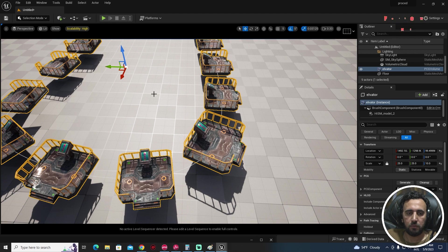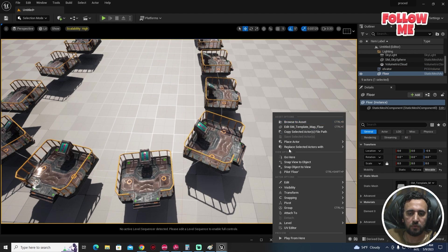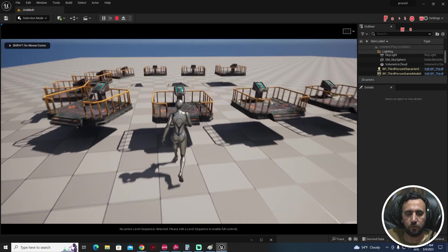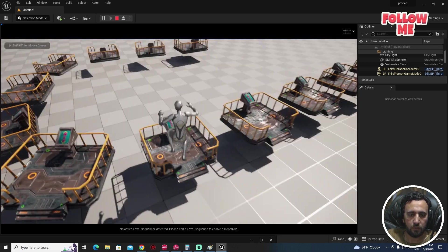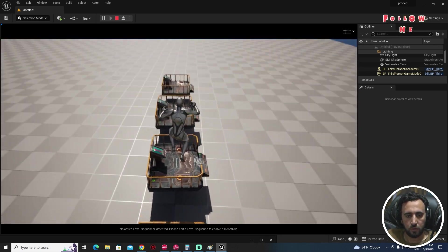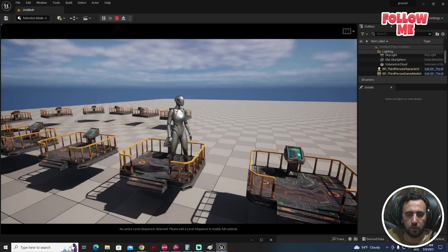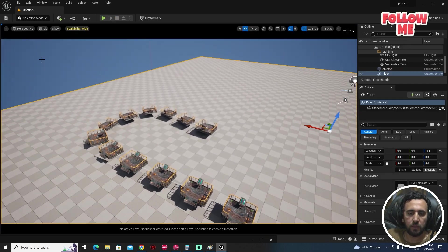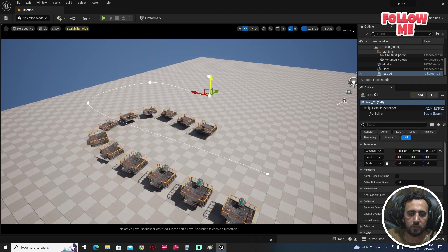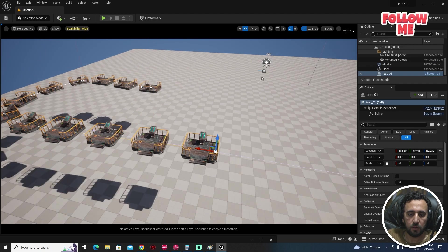Maybe we can come to this area and press Play to test it. Okay, nice — that looks good. Now what we're going to do next is adjust the spline layout.